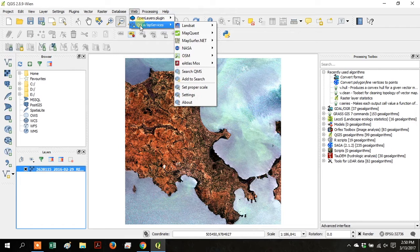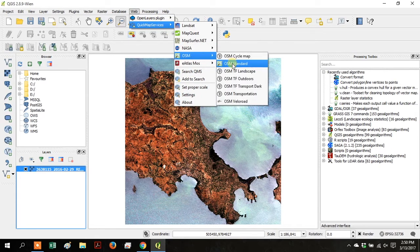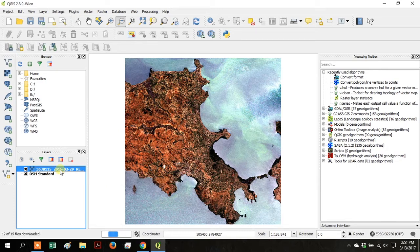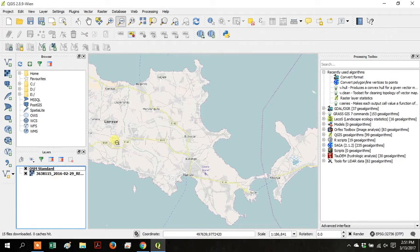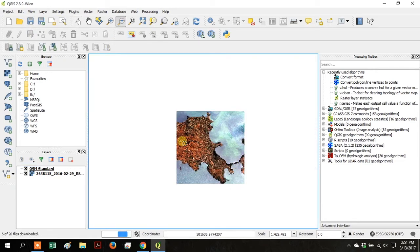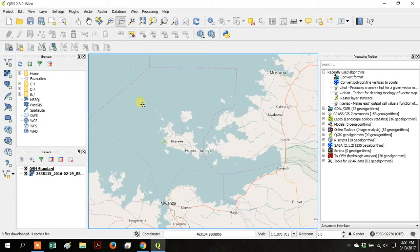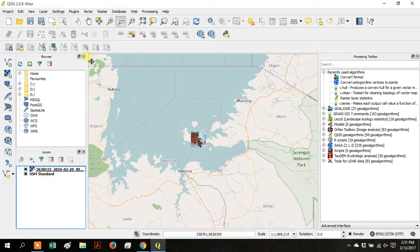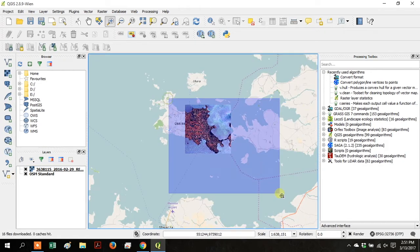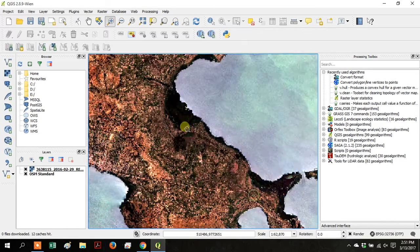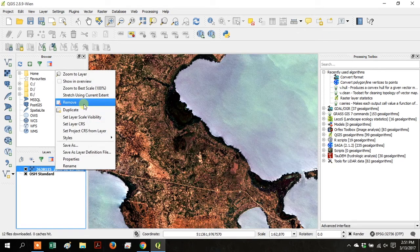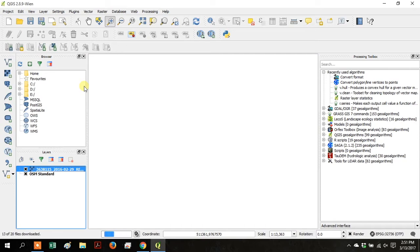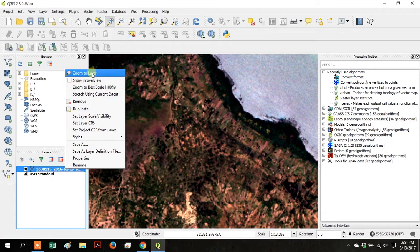Go up to Web, and go to Quick Map Services, and open OSM Standard. Zoom out so you can see which area of the lake we're working with. And it looks like we are working in Tanzania. Drag the OSM Standard layer below the satellite image, and you can see exactly where that satellite image is. Zoom back in to the satellite image. Or you can right-click on the layer and go to Zoom to Layer.